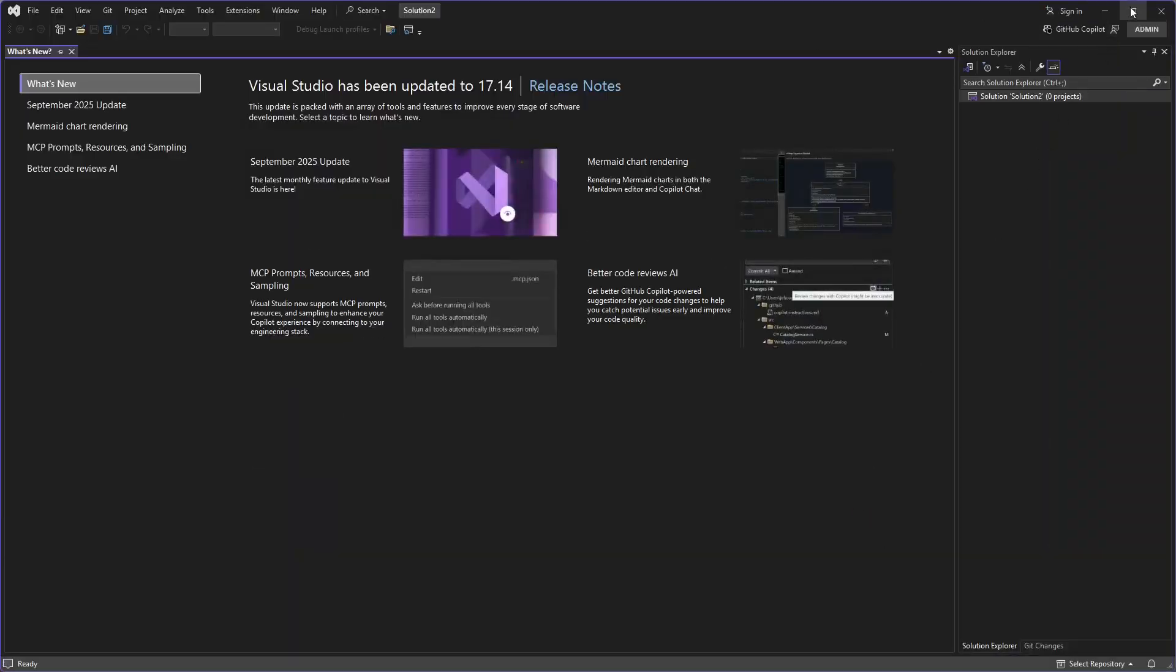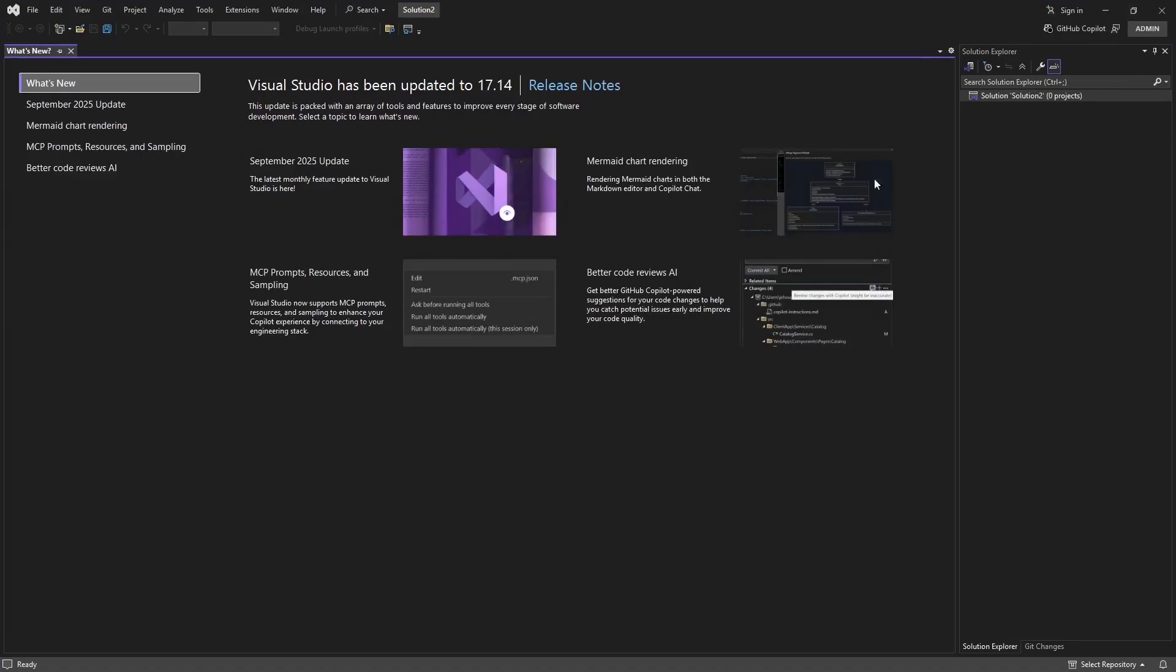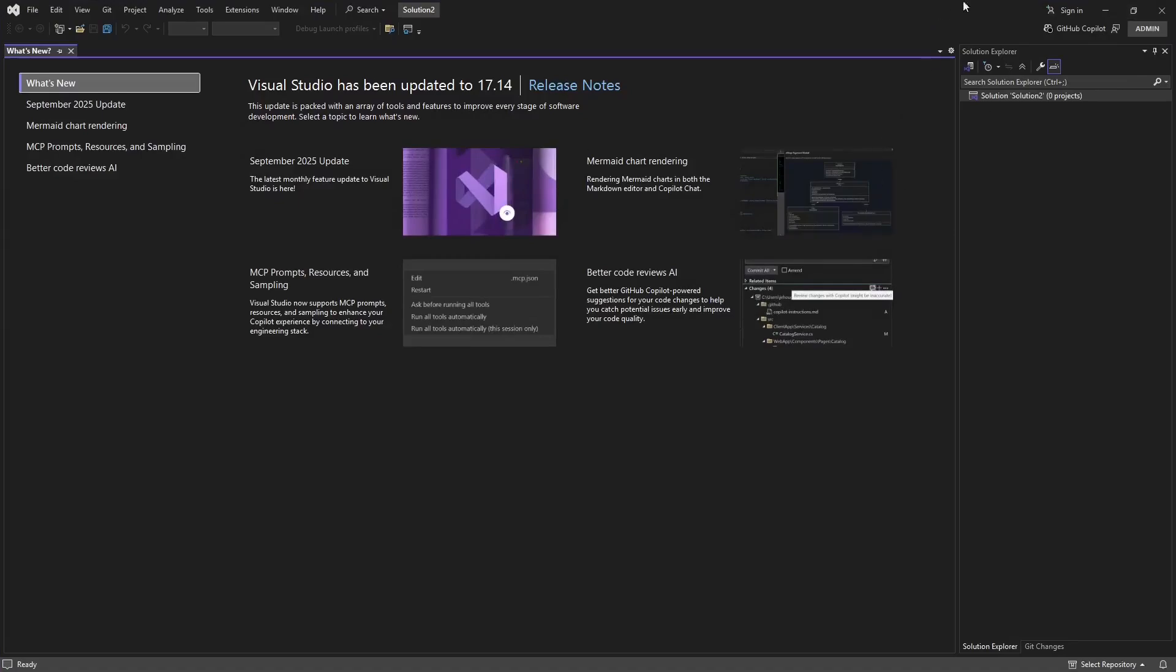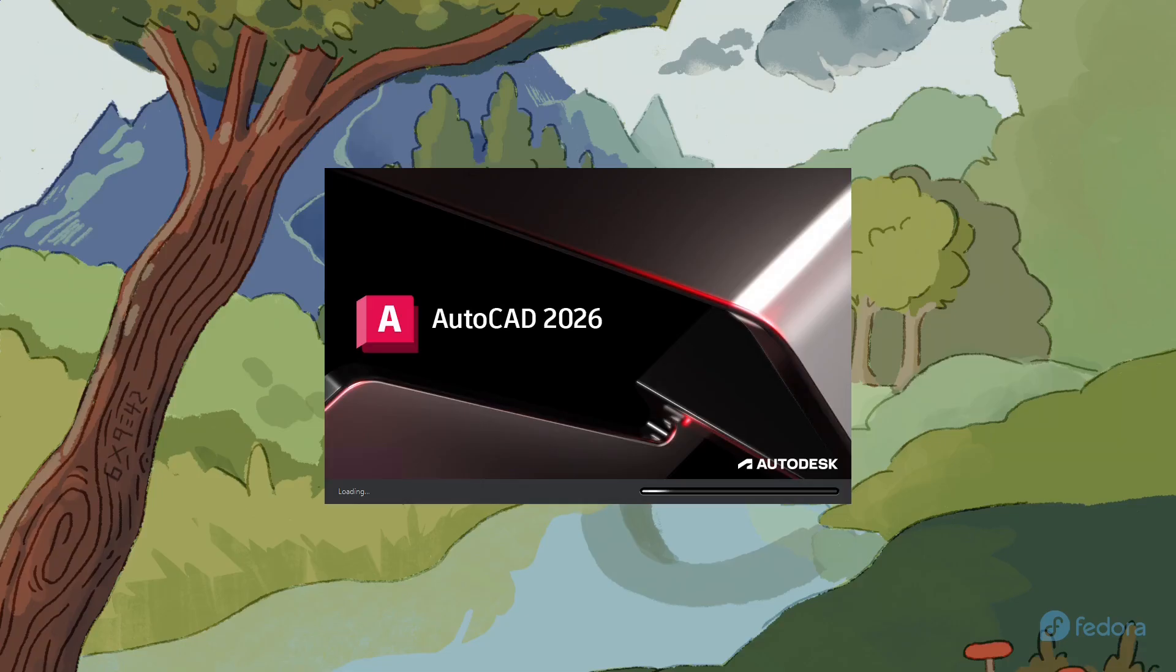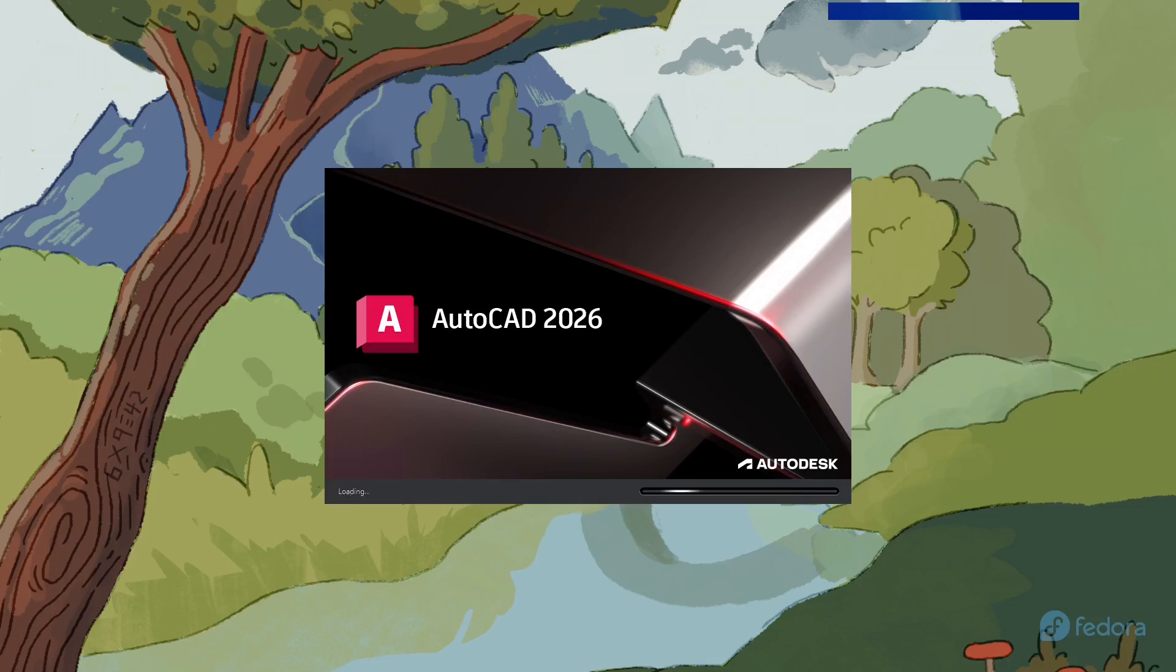In any case, WinBot represents a positive step towards enabling the running of Windows applications on Linux.